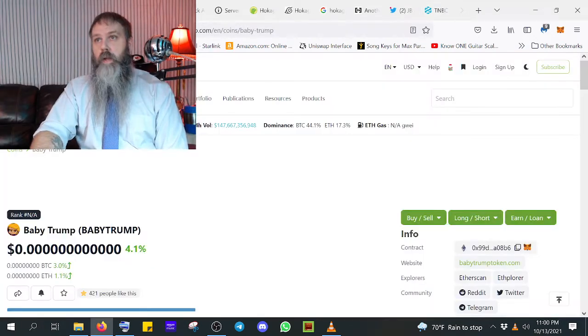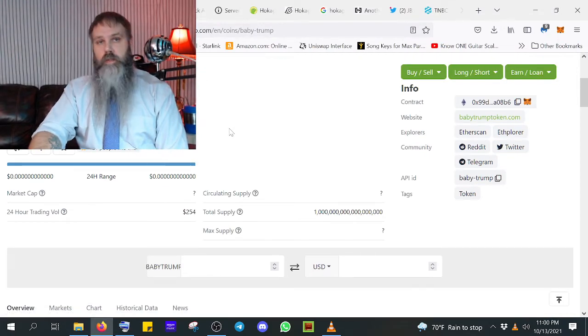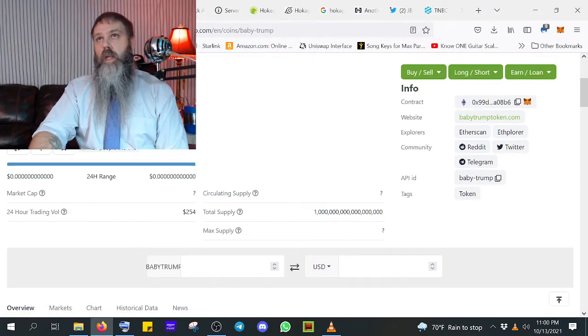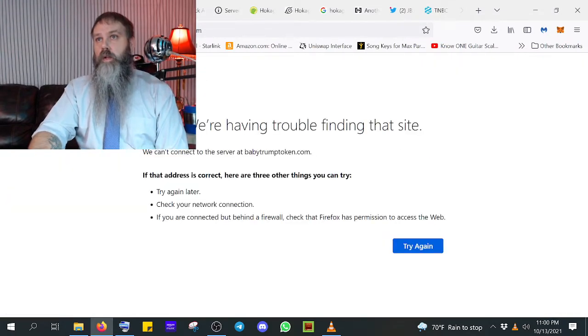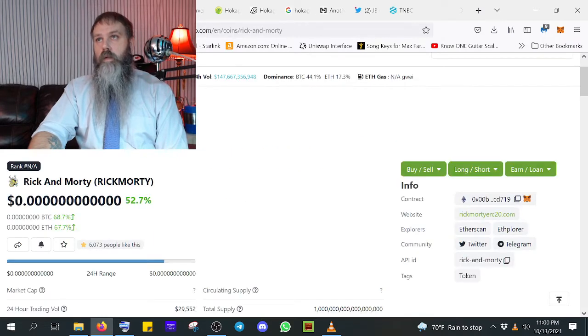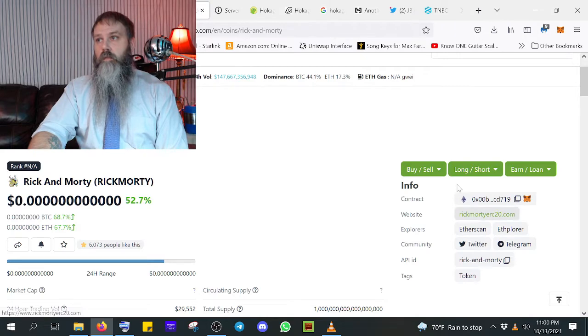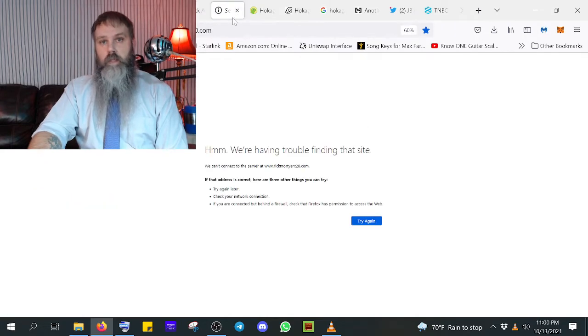Wow, apparently, you know, baby Trump was in on this same scam most likely. If you look at their website, it's down. Just like Rick and Morty here, their website, it's down.